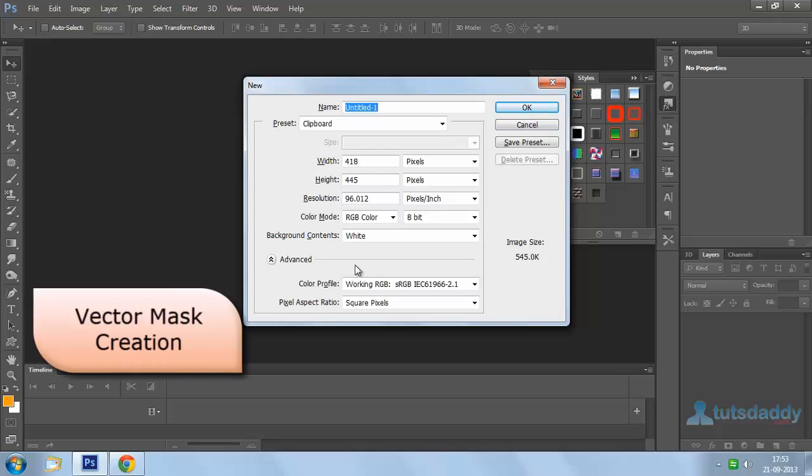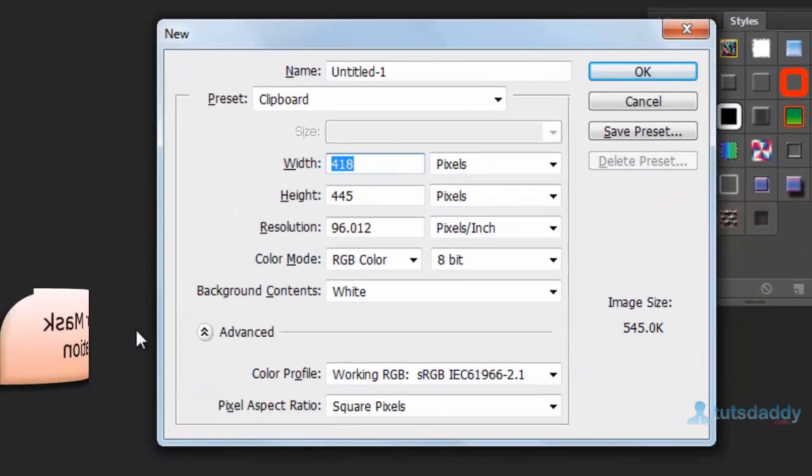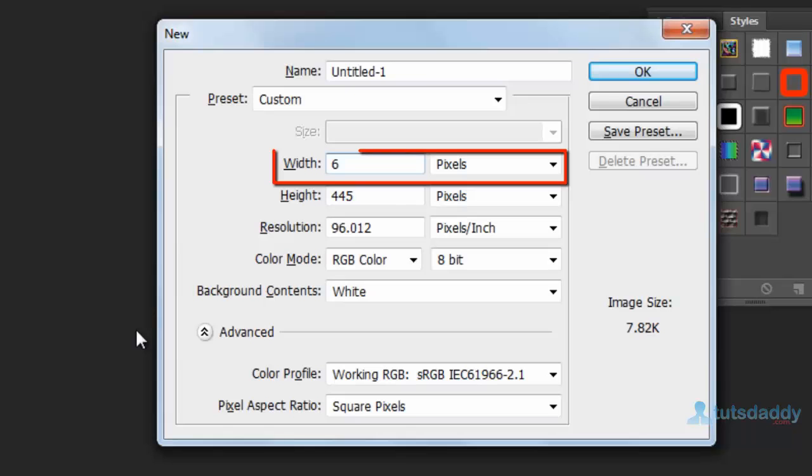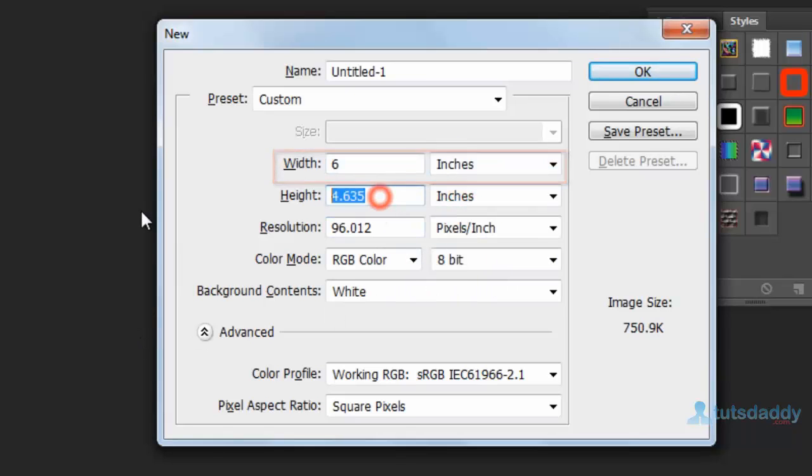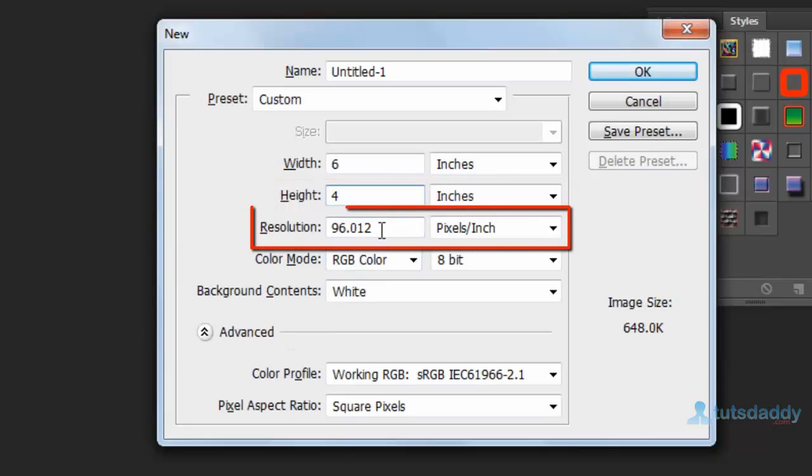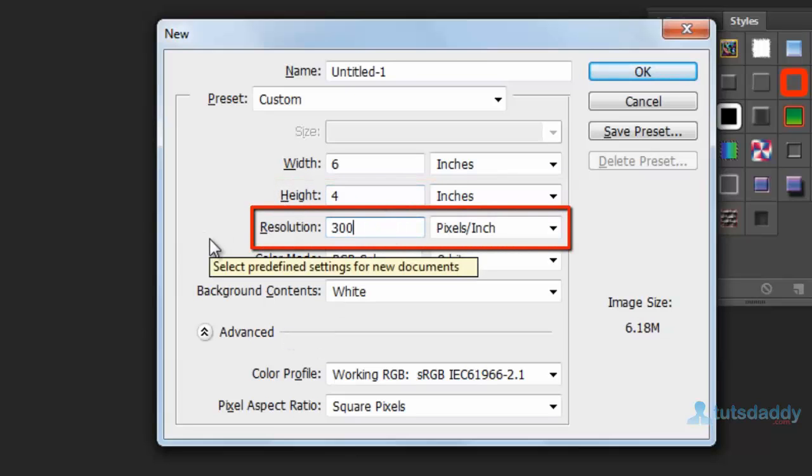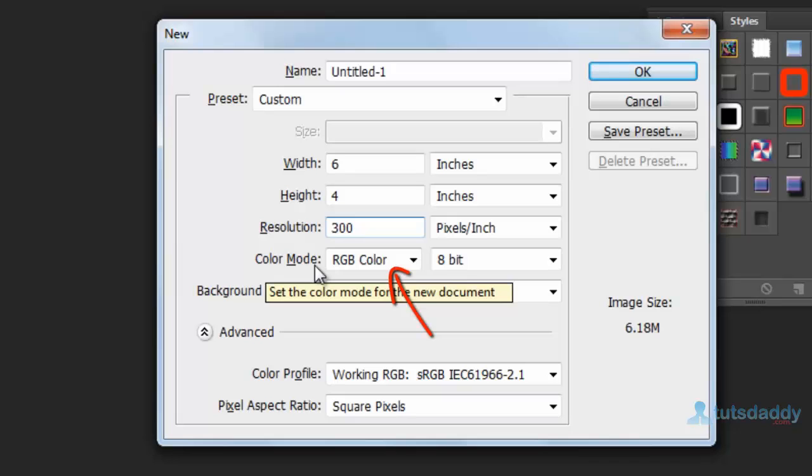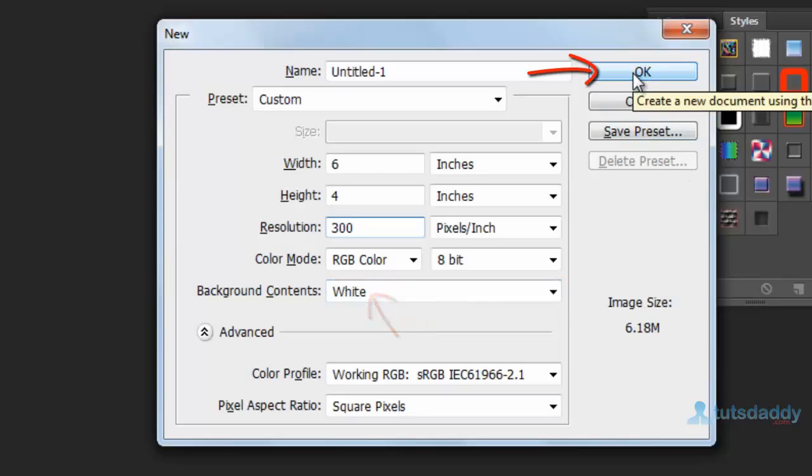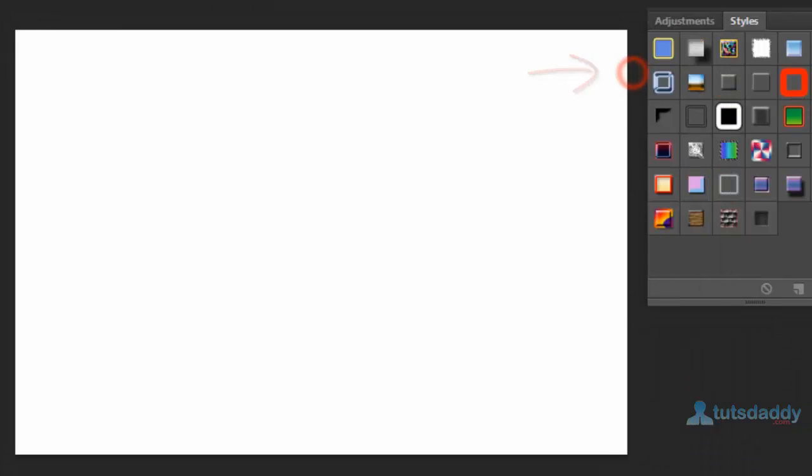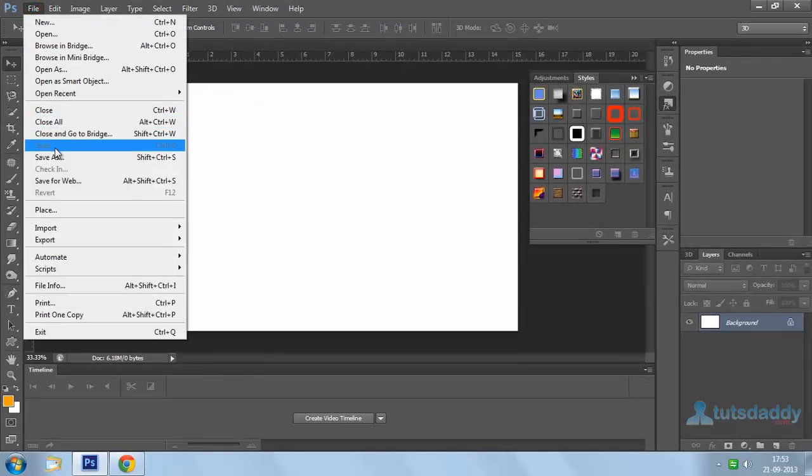Next, vector mask creation in Photoshop. Create a new document with width 6 inches, height 4 inches, and 300 resolution. Set color mode to RGB color and background to white color. Click OK button and insert a photograph.